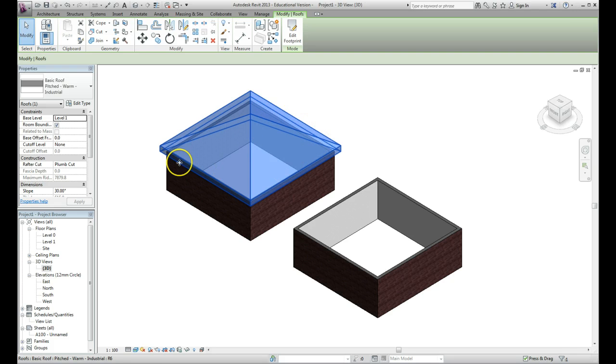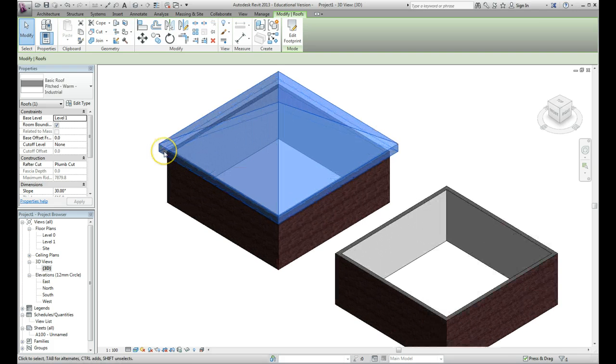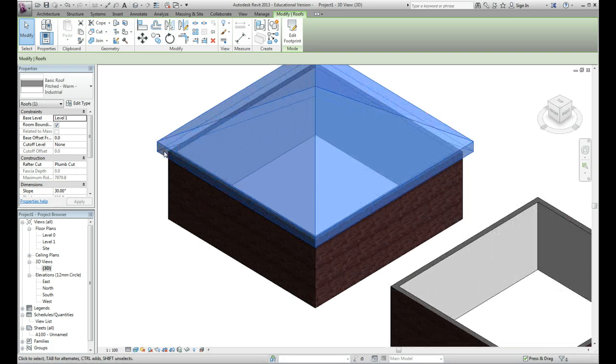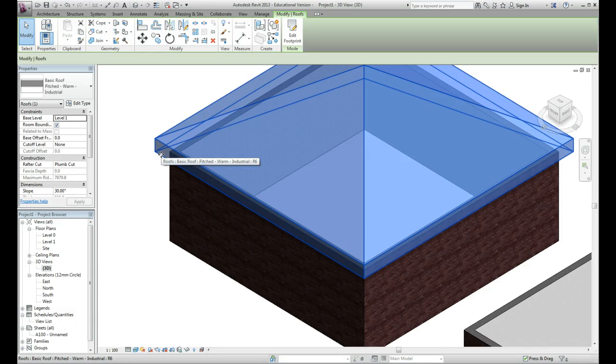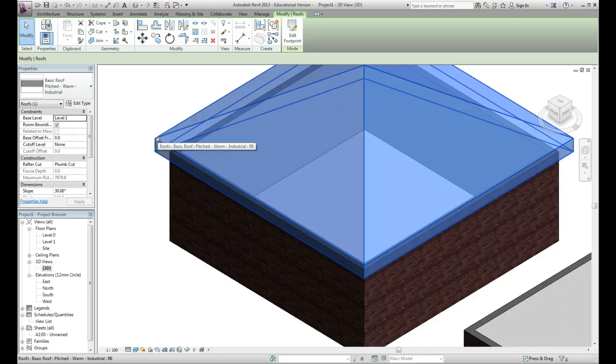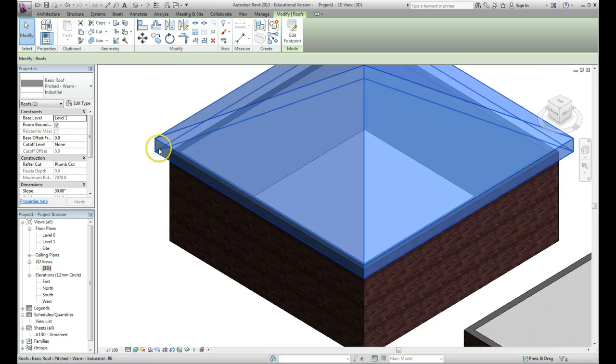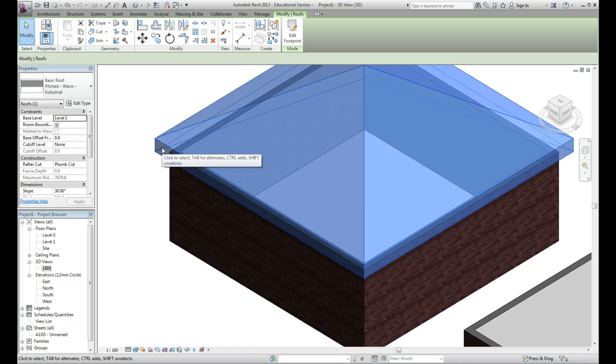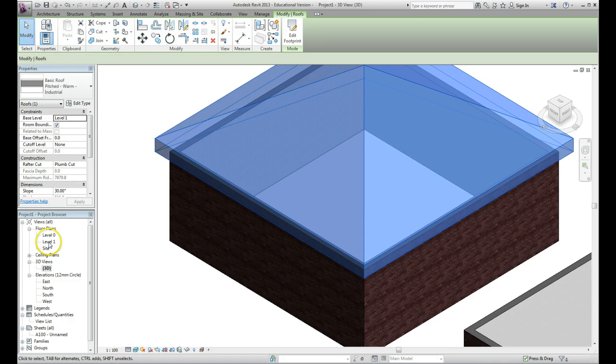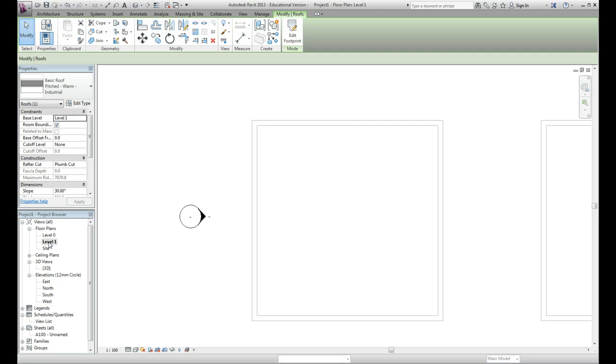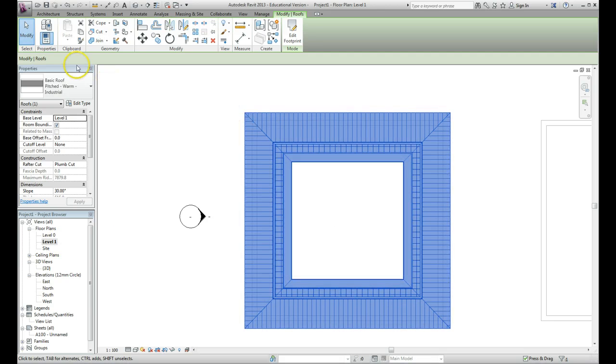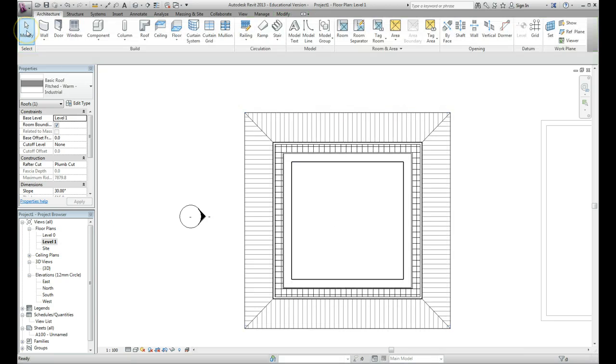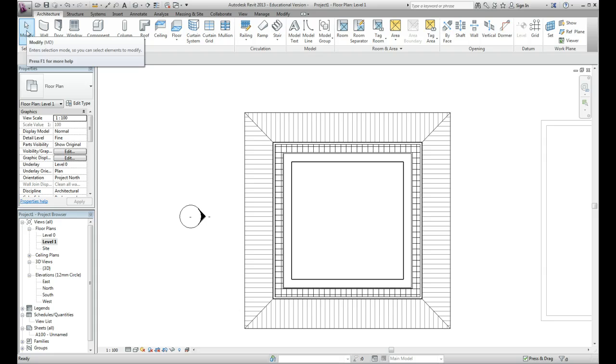Our next step is to add a gutter detail to this roof. I'm going to show you very quickly how it can be done, and you may decide later on if you're doing this for yourself you might need to spend more time getting the positioning exactly right. Let's go back to our level one floor plan again where we can see our roof. Click on modify just to bring us back to the main menu.